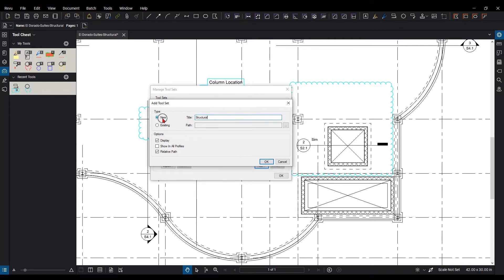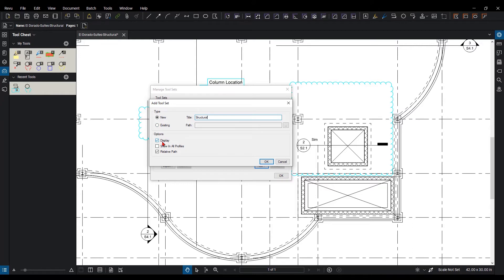It is a new one, not existing. You could add one from an existing file path if you had one. They're saved out as .btx files. I can also have some options down here such as Display. Is it going to show up in my panel of the tool chest?